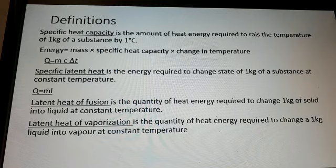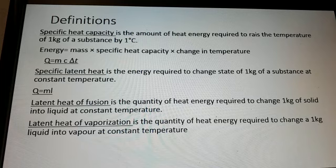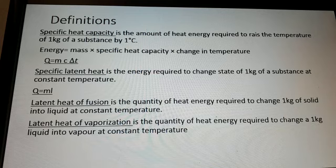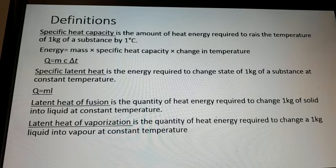Specific latent heat is the energy required to change the state of 1 kilogram of a substance at constant temperature. Latent heat of fusion is the quantity of heat energy required to change 1 kilogram of solid into liquid at constant temperature. Latent heat of vaporization is the quantity of heat energy required to change 1 kilogram of liquid into vapor at constant temperature. Study these important definitions well.